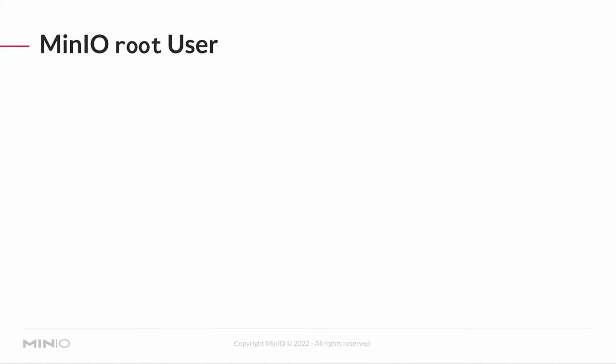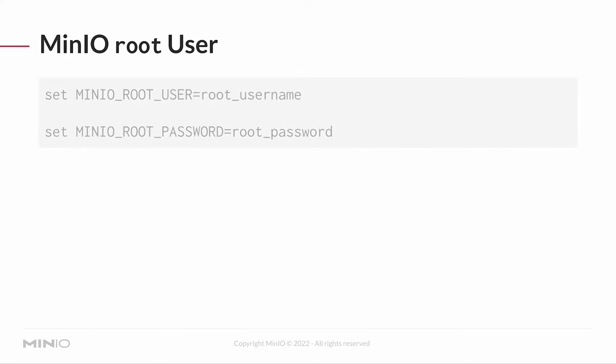You may be thinking to yourself, well, what about security? How am I supposed to log into that console? Hopefully, there's some security involved. Of course, there is. MinIO is secured by default. There is a root user and a root password.